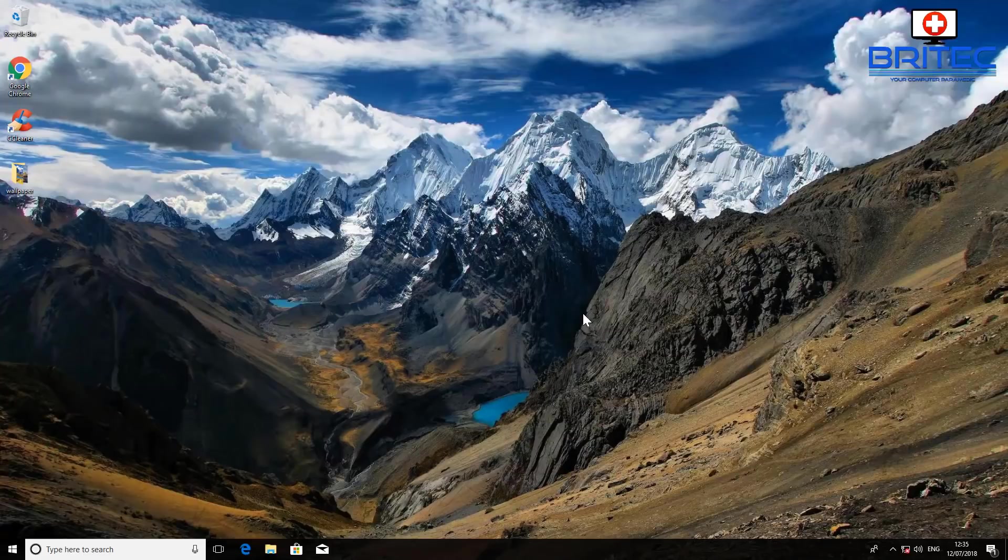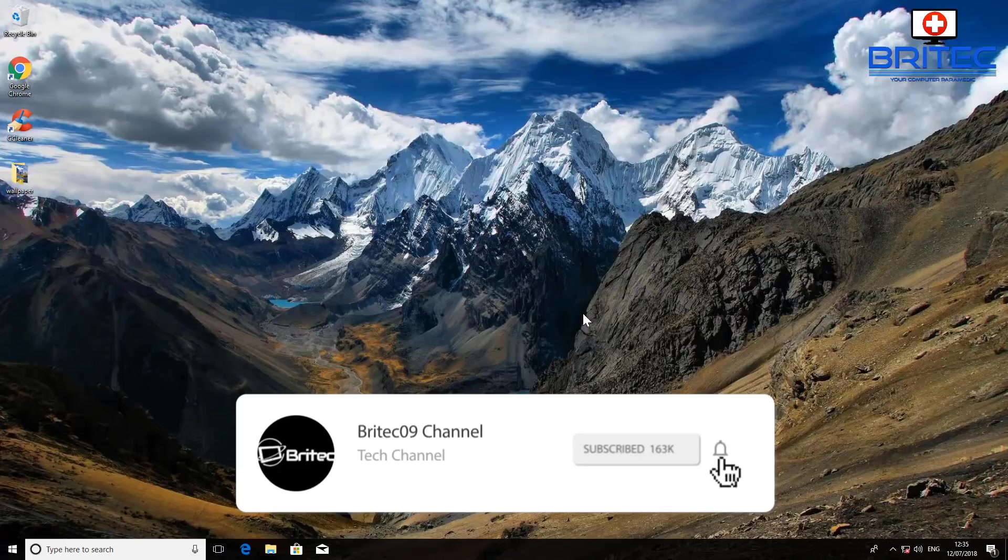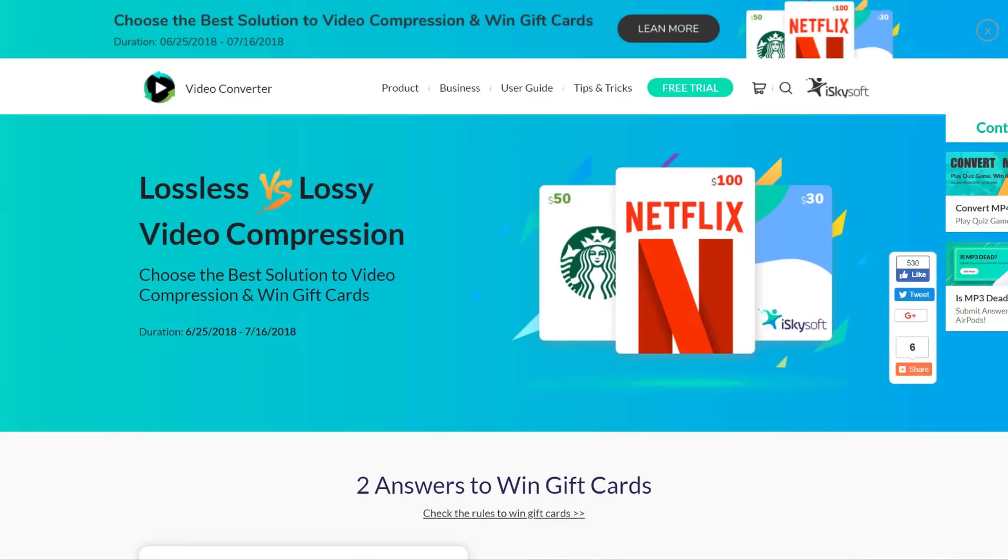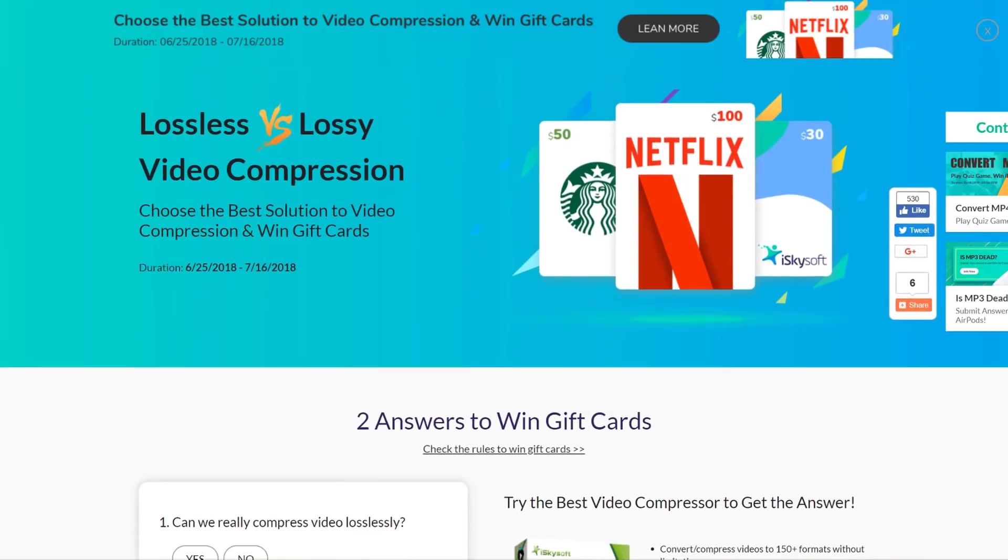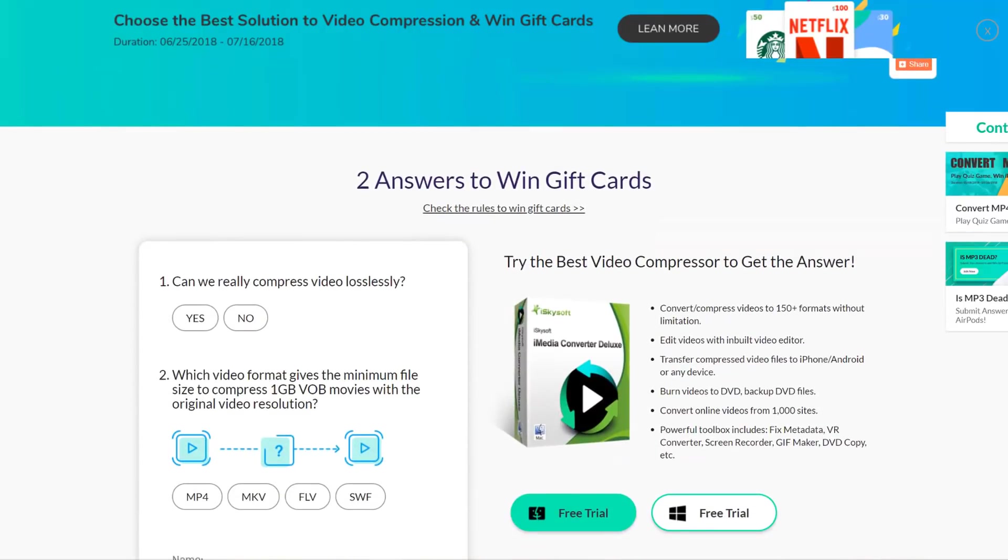Hey guys, got another video here for you. This one was requested by a comment asking how to shut a computer down at a certain time, so let's take a look at how we can do that in Windows 10. This video has been brought to you by iSkySoft.com. Choose the best video compression and win free gift cards. Rules do apply, check link in video description for more details.